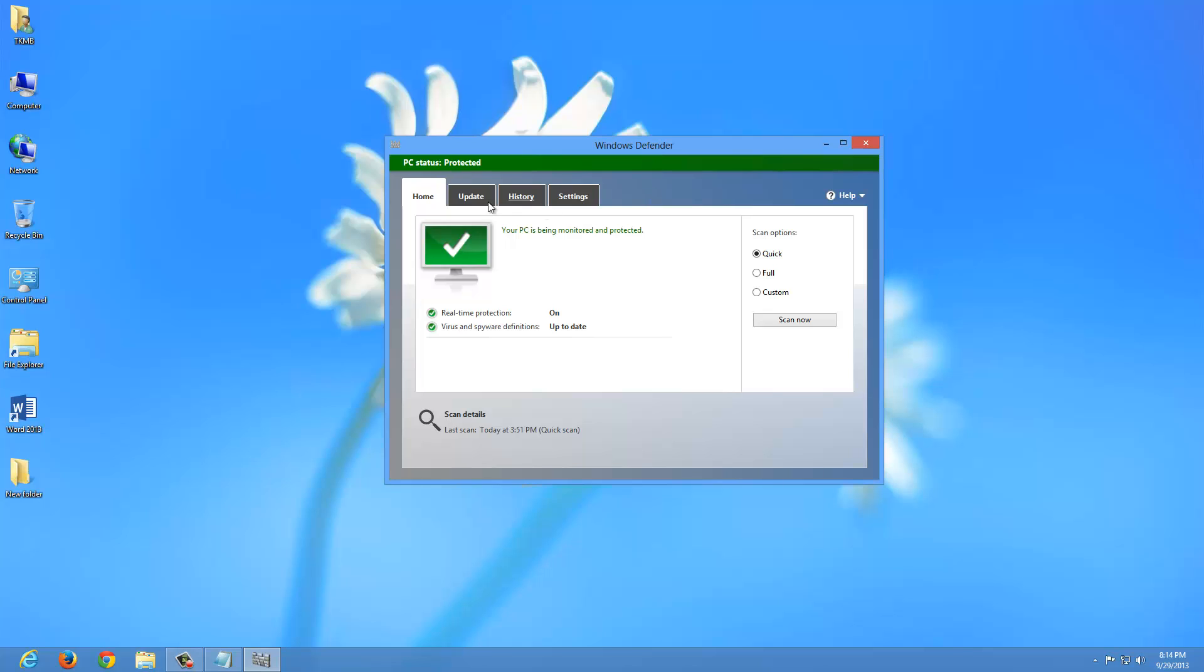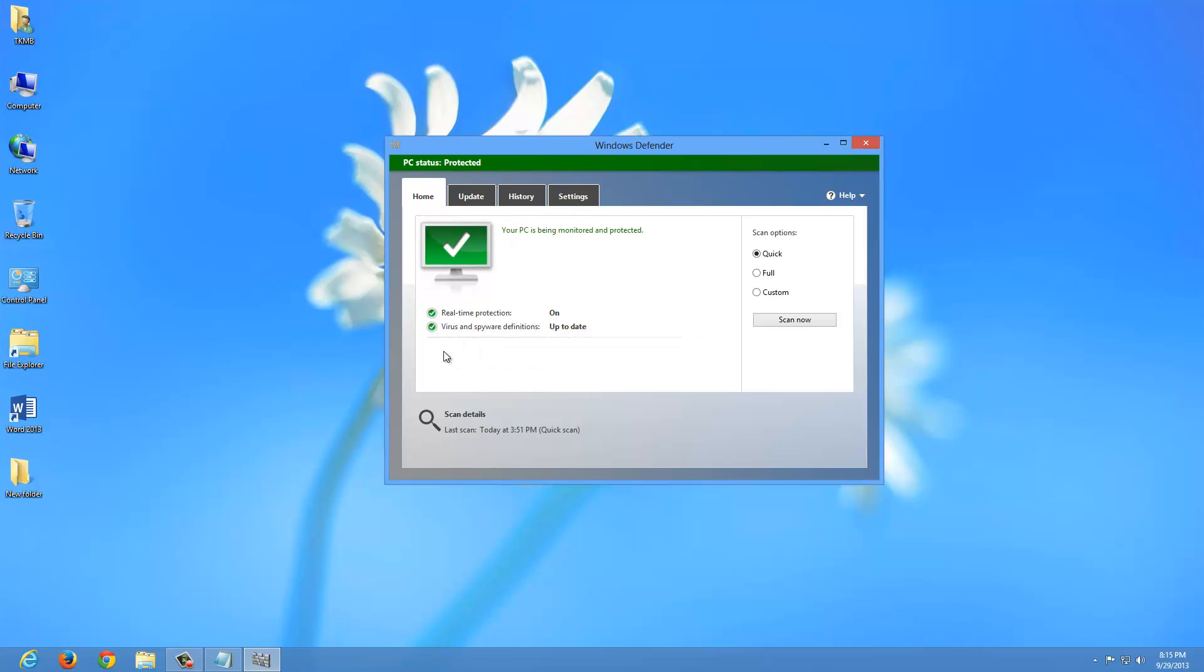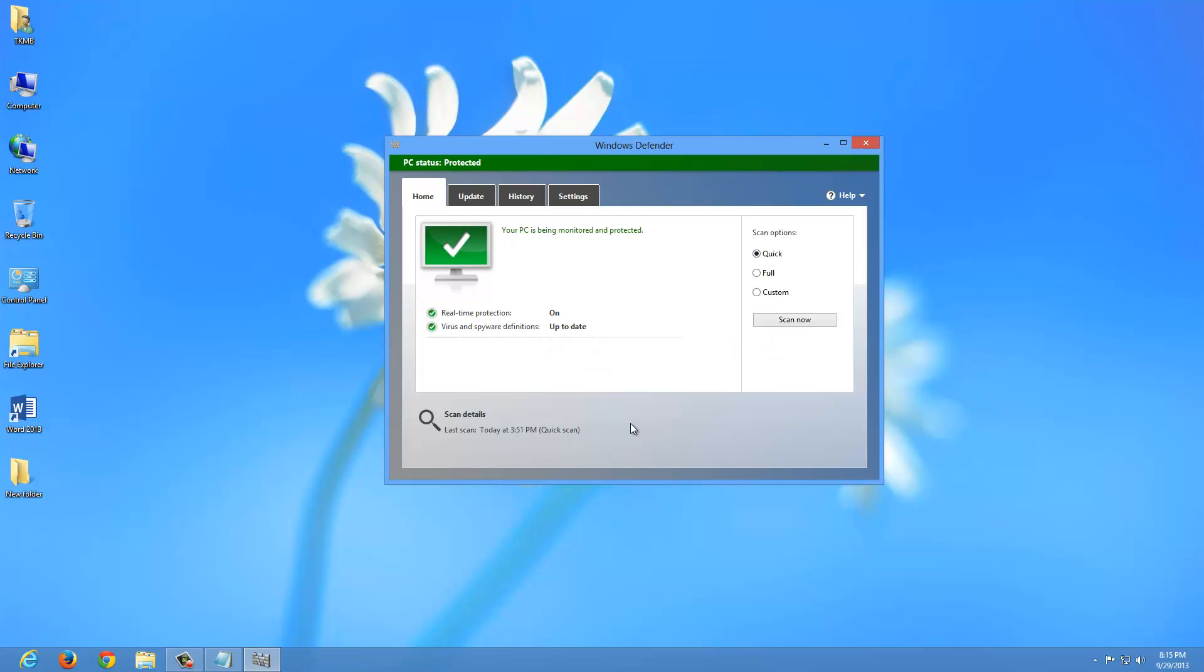So you have your tabs up here, different options. You have your home screen, which shows that the real time protection is on. You have virus and spyware definitions. It's up to date. So everything looks good.